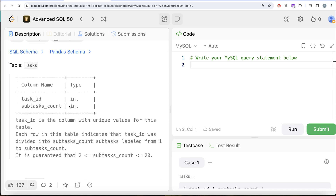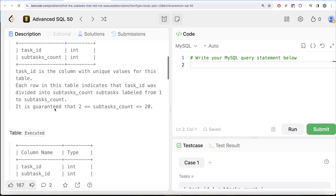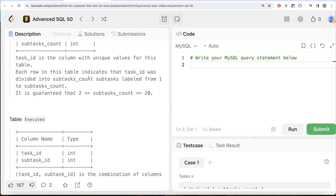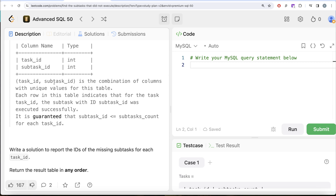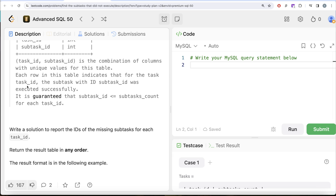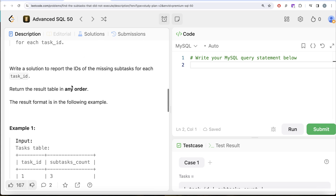We are given a table called Tasks with two columns: task_id and subtask_count. Each row indicates the task was divided into subtask_count subtasks, labeled 1 to subtask_count. Subtask_count is guaranteed to be between 2 and 20. There is also a second table called Executed with columns task_id and subtask_id. Each row indicates that for a given task_id, the subtask with that subtask_id was executed successfully. Subtask_id is guaranteed to be less than or equal to subtask_count.